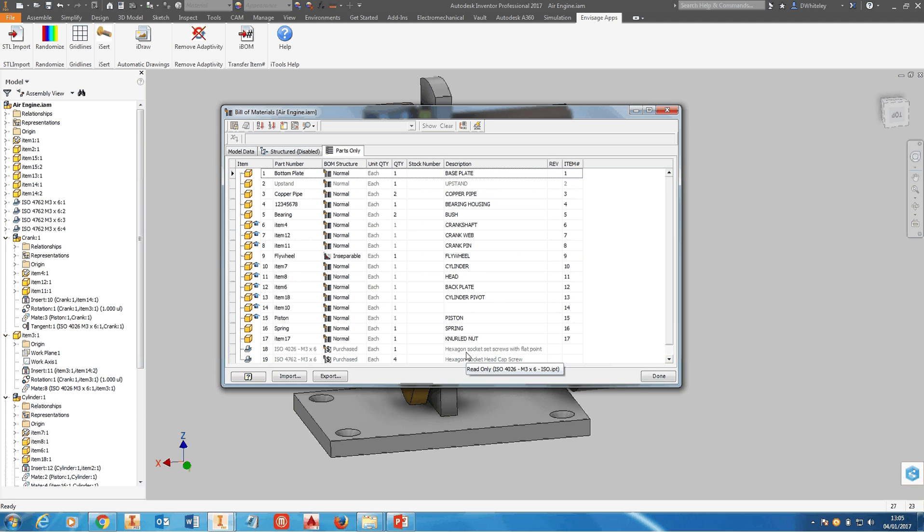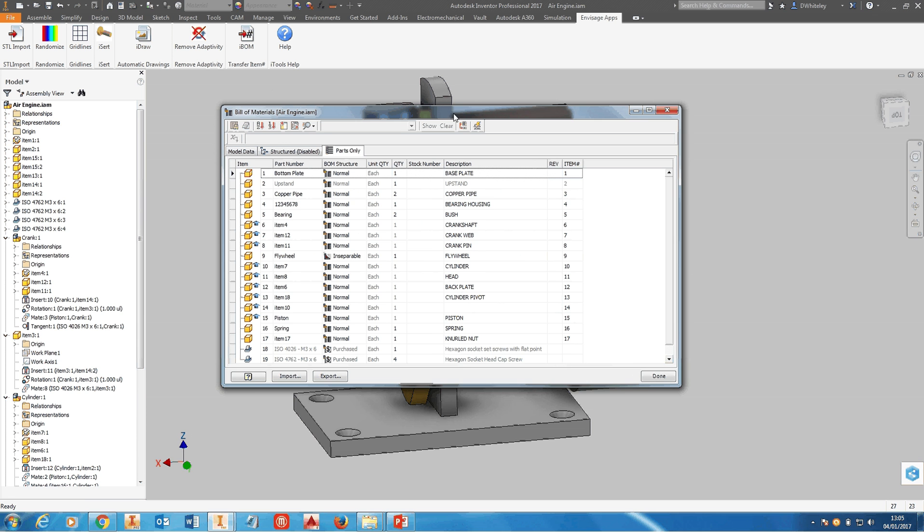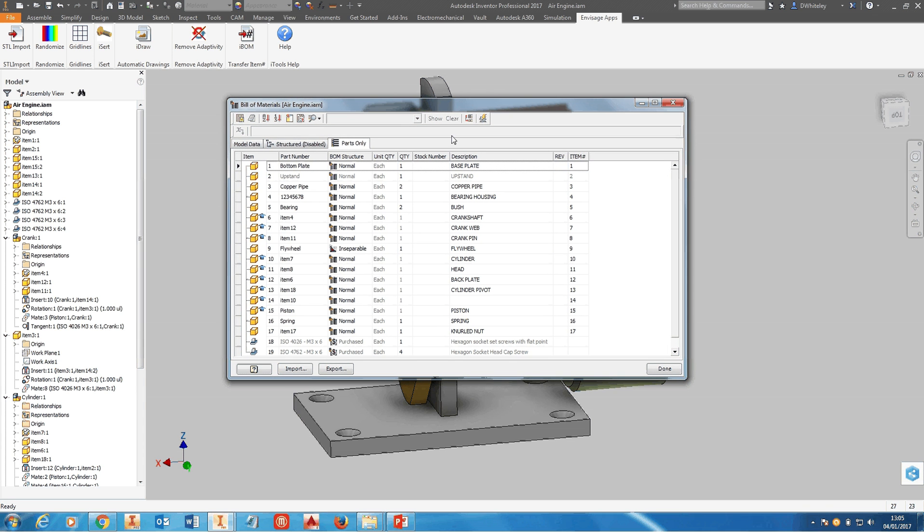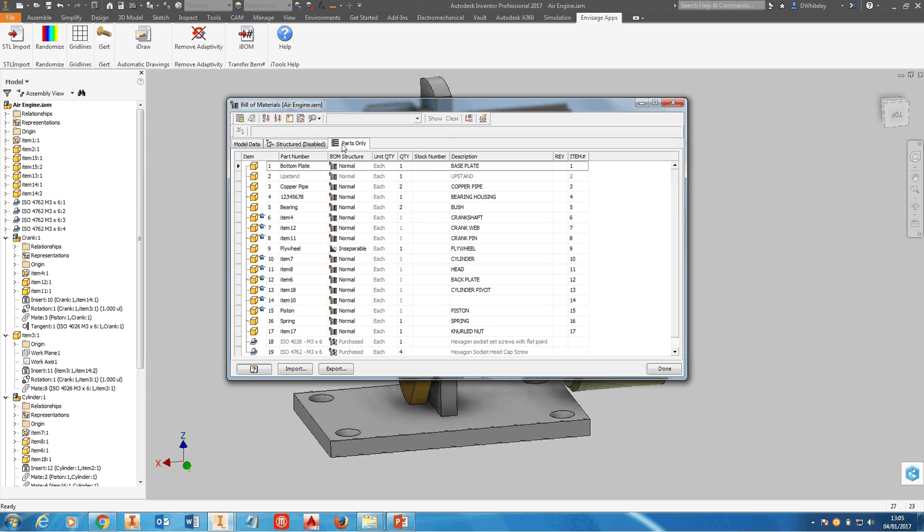It will not add a custom property to content center parts for an obvious reason because they're shared, but it will work with things like the frame generator. It will give you a warning if you have both structured and parts only enabled. One of these has to be enabled so you can transfer item numbers under the structured tab or parts only.